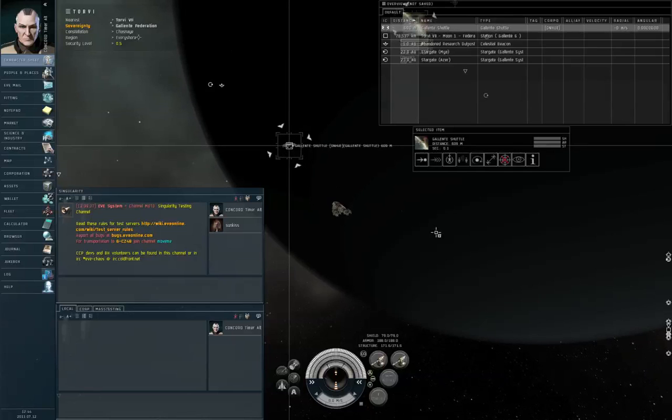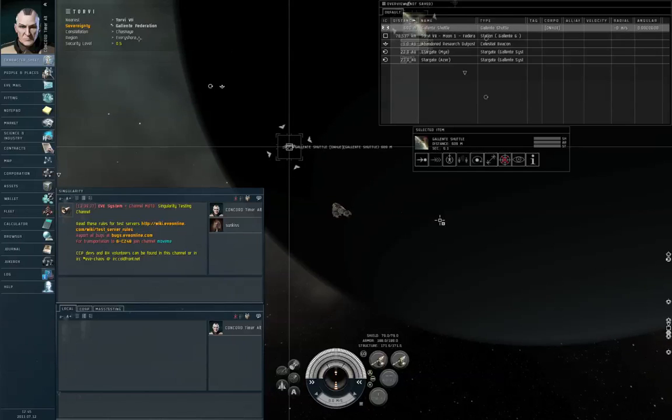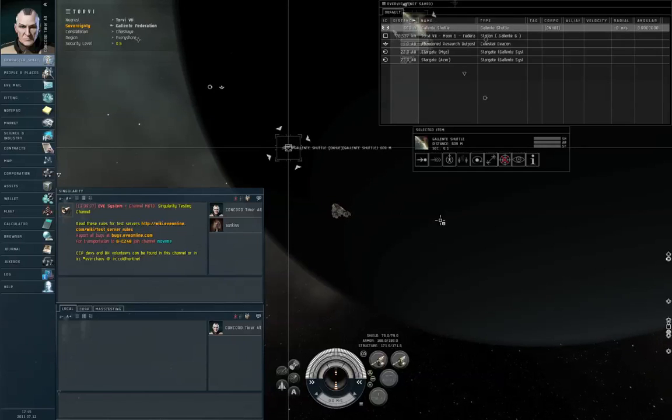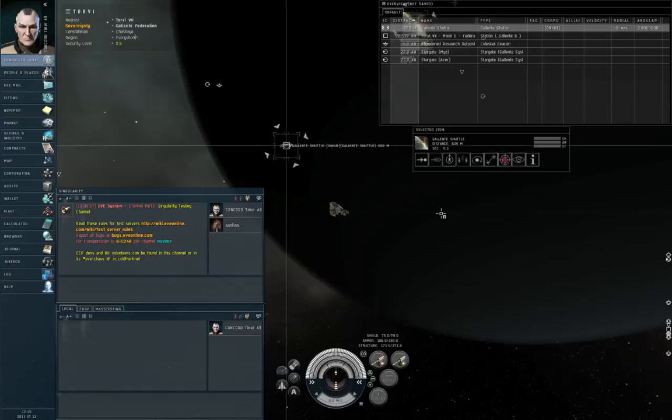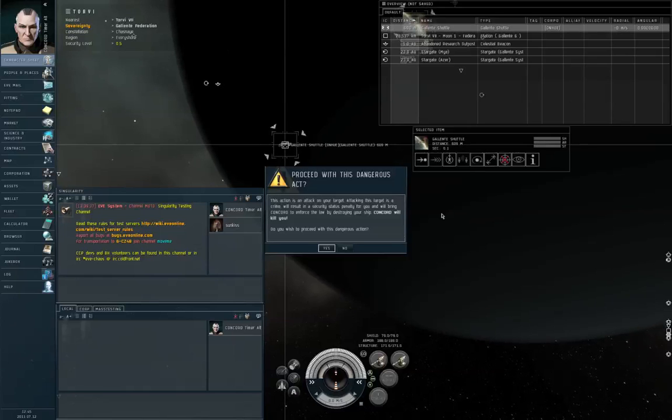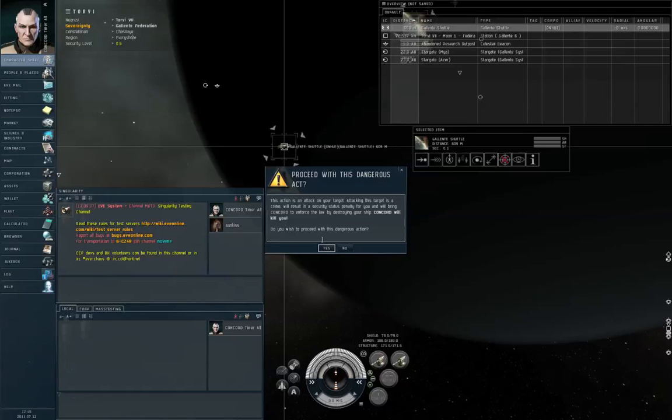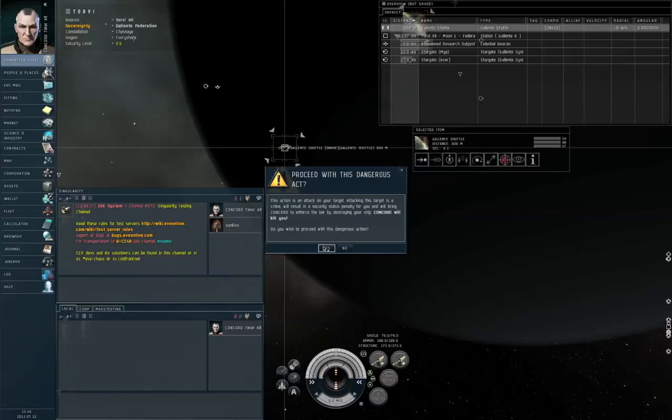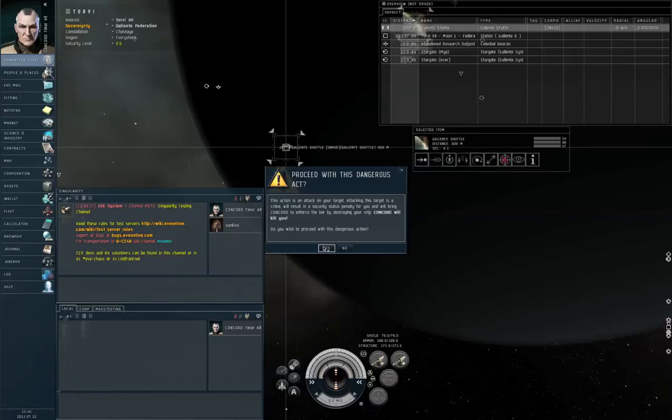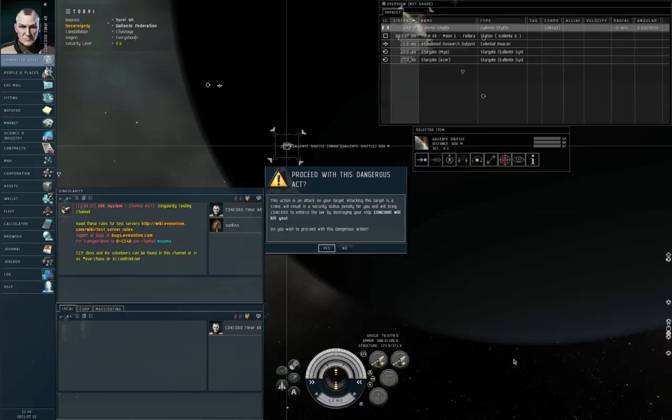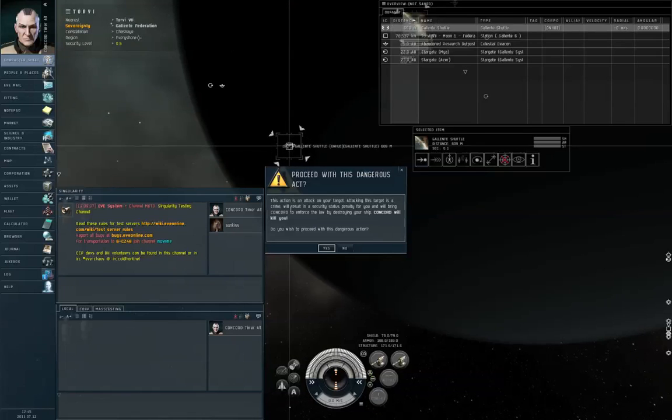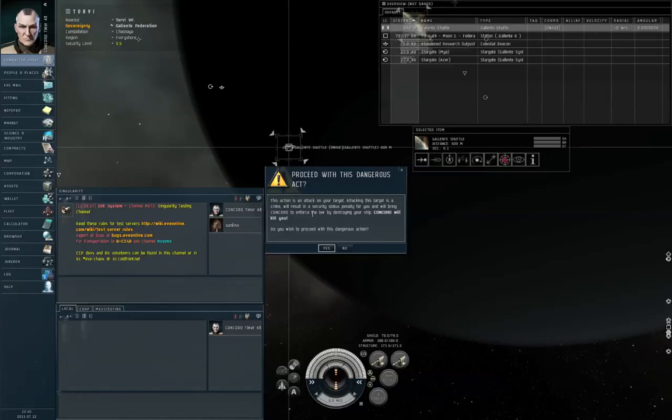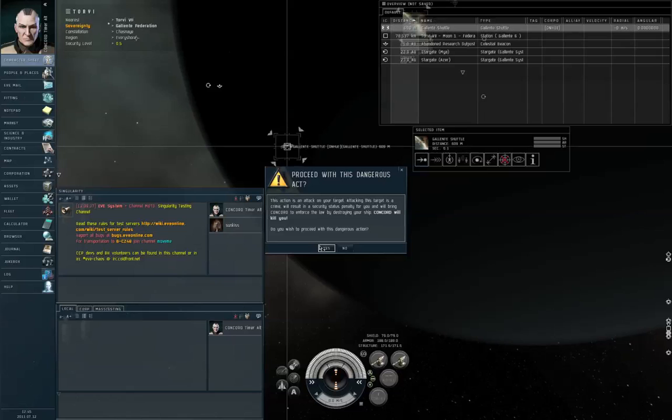6, 5, 4, 3, 2... oh that's right, there's a couple of warnings that show up. Alright, so I try to activate my weapons, it puts up this warning dialogue saying Concord will kill you, do you wish to proceed with this dangerous action.